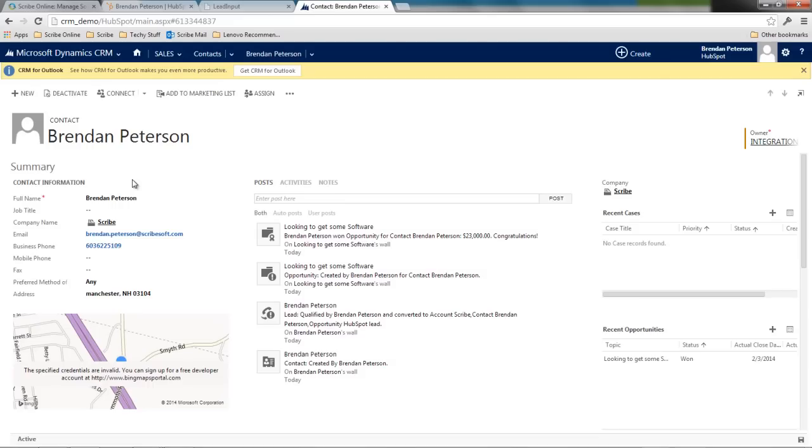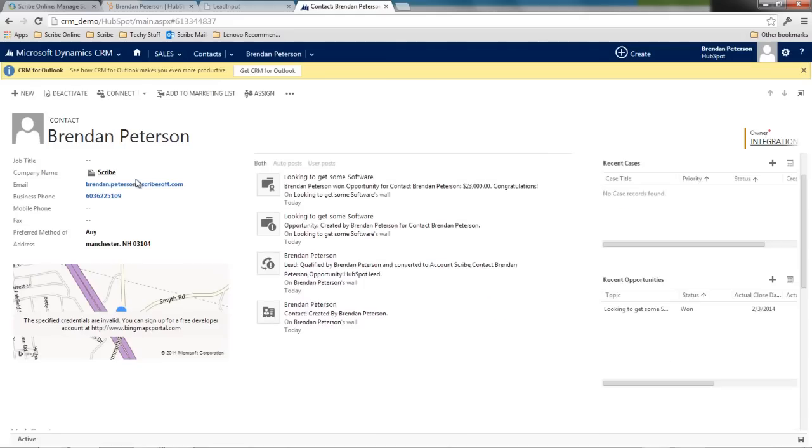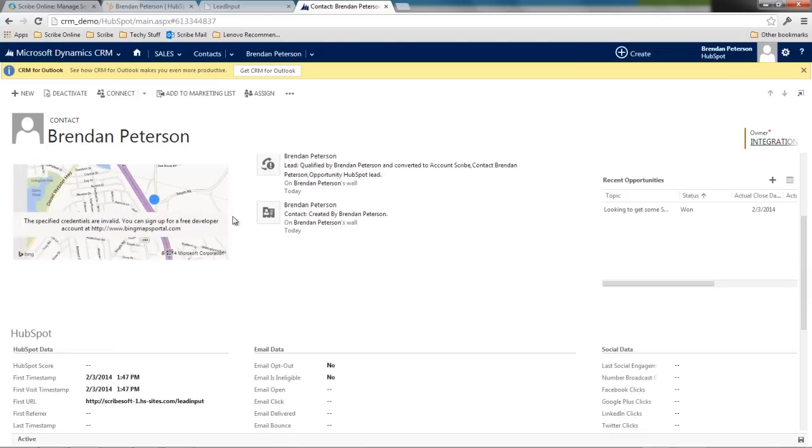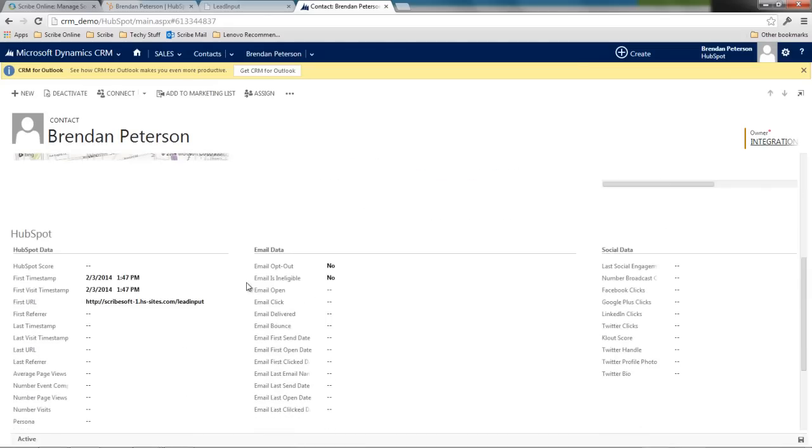The other thing while that's going that we've done here is I've created some customizations within Dynamics CRM to show off some of the HubSpot attributes. I look at this contact record and I scroll down.